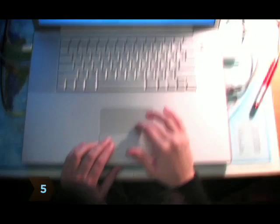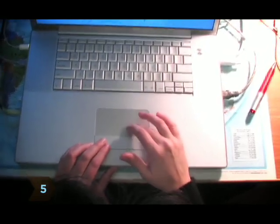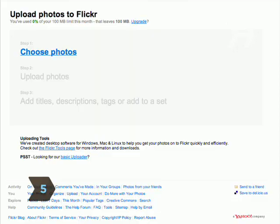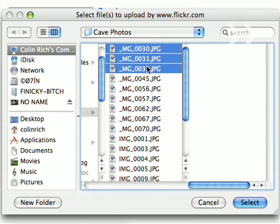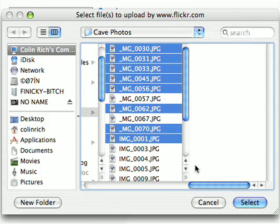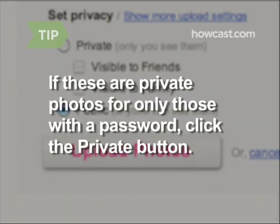Step 5: Choose some photos you wish to upload. Do this by clicking the Choose Photos link, which will pop up a file browser to choose from. Select a photo. If these are private photos for only those with a password to see, click the Private button and follow the steps to protect your photos from viewing.